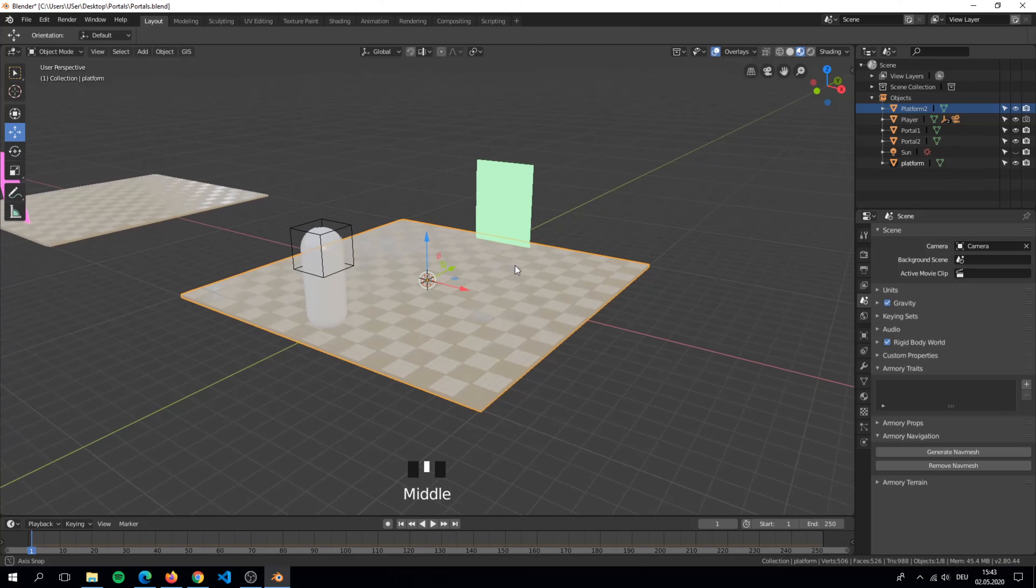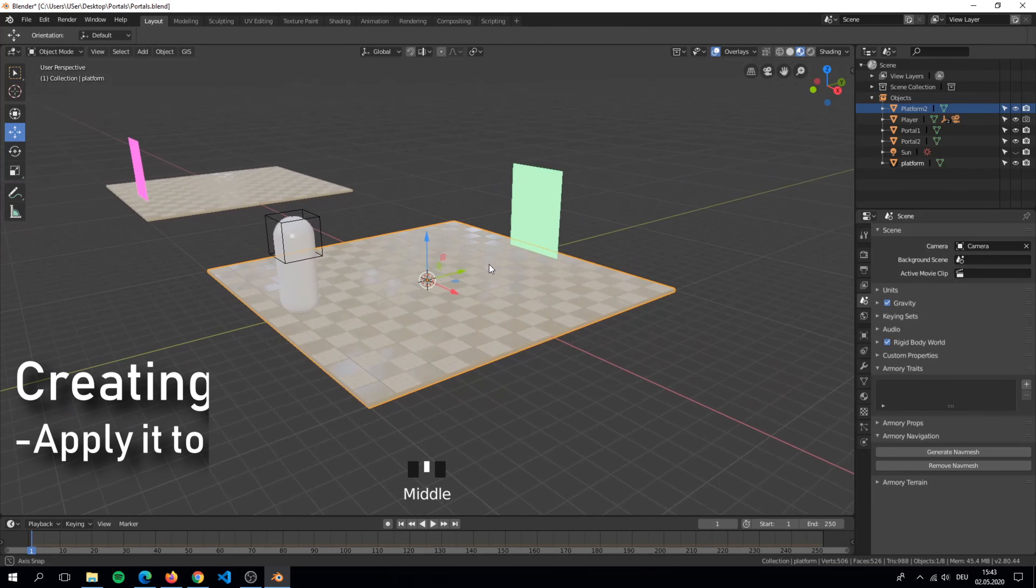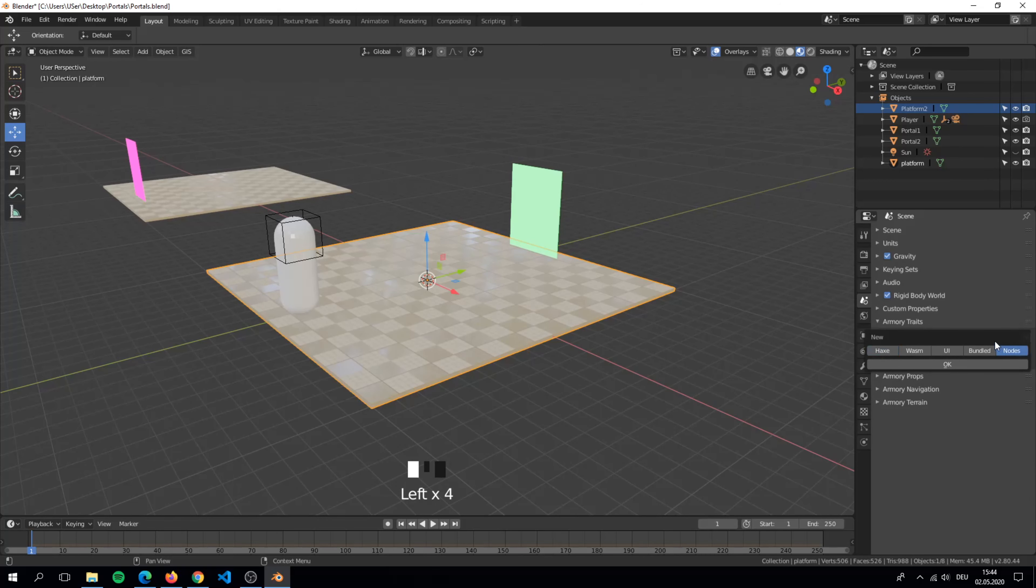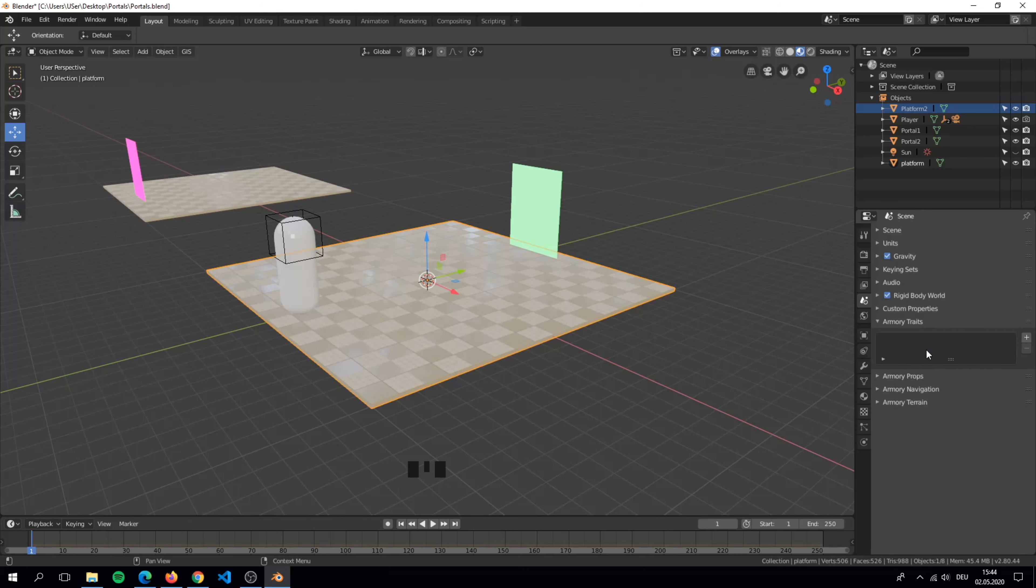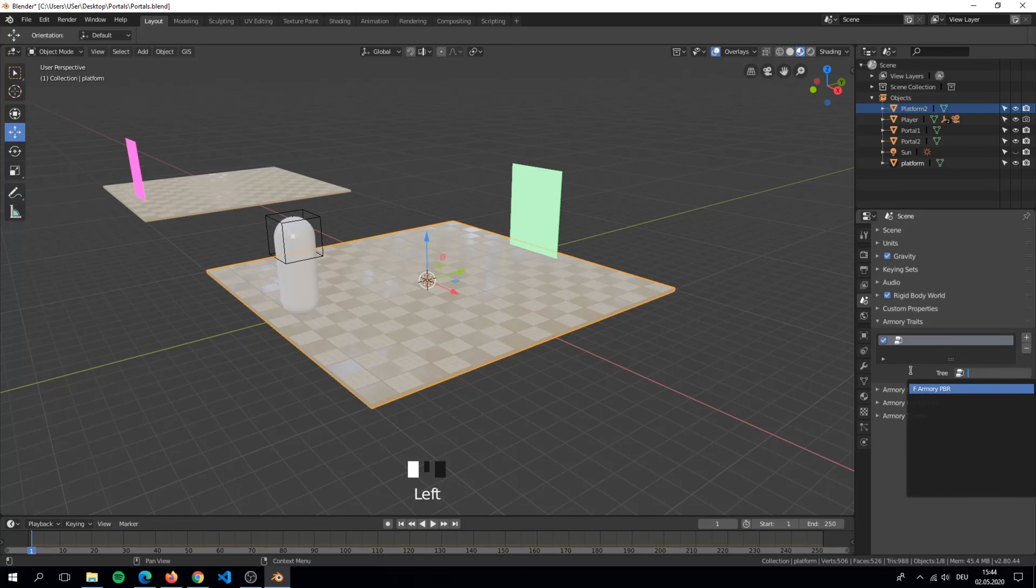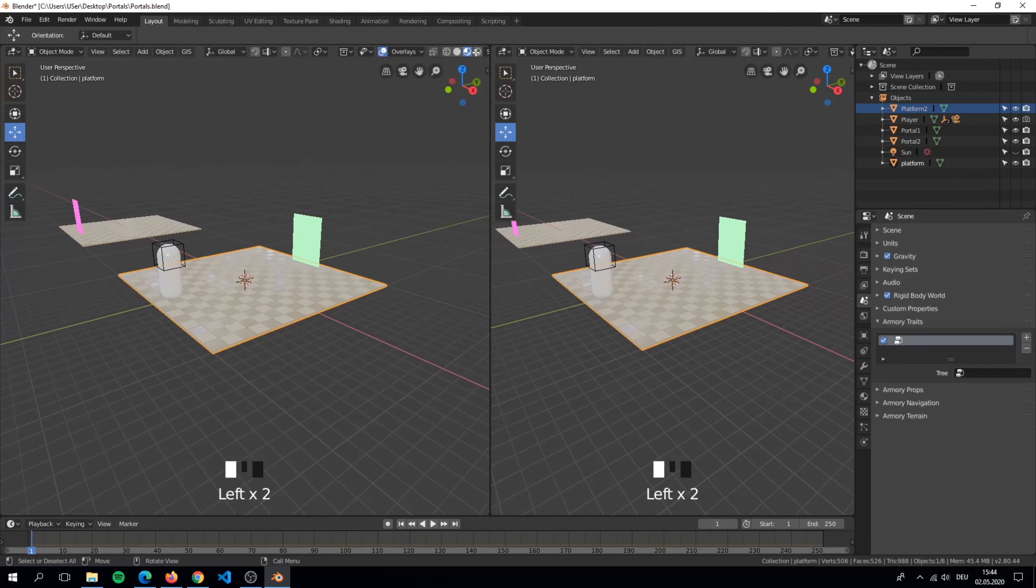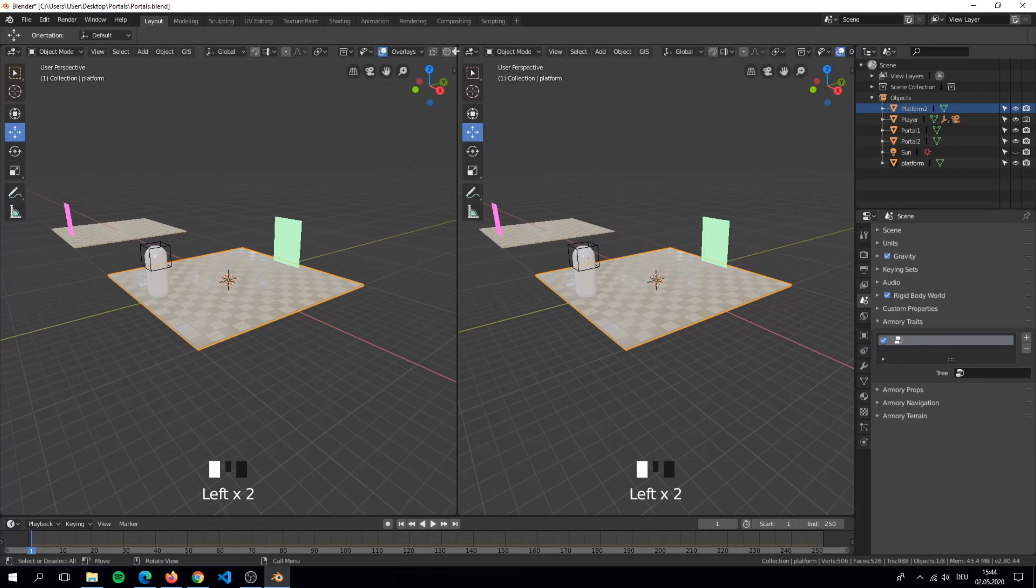The next step is to create a node tree and apply it to the scene. Split the viewport and set it to the logic nodes editor.